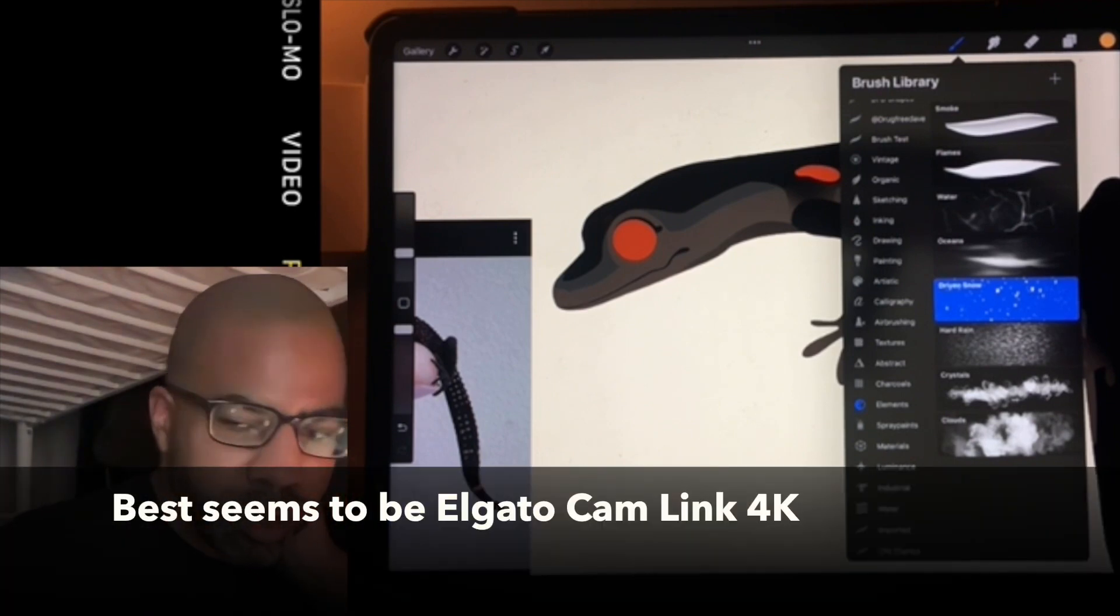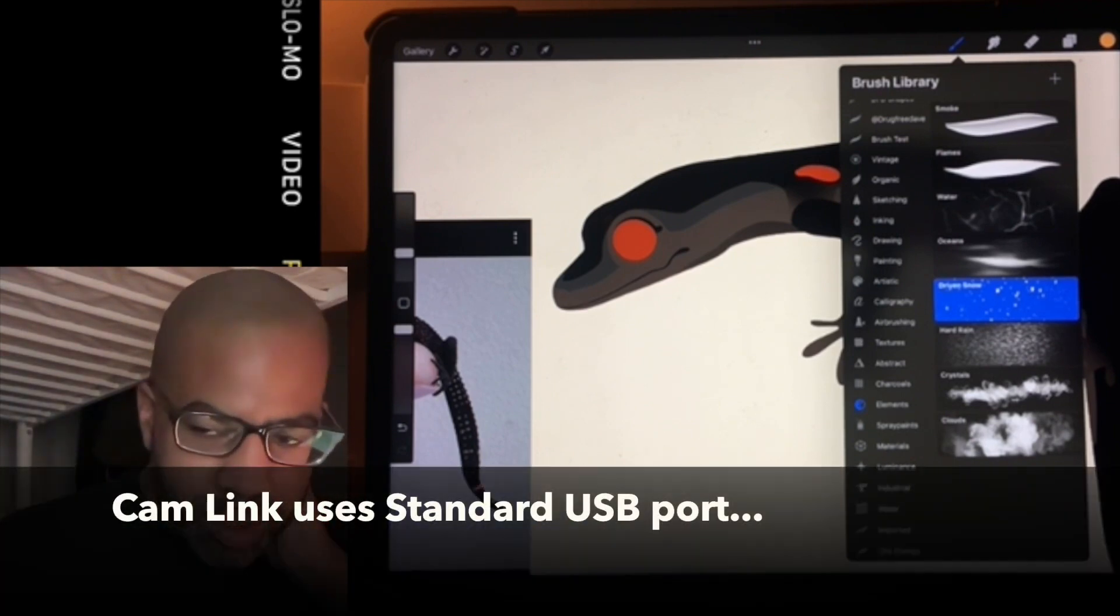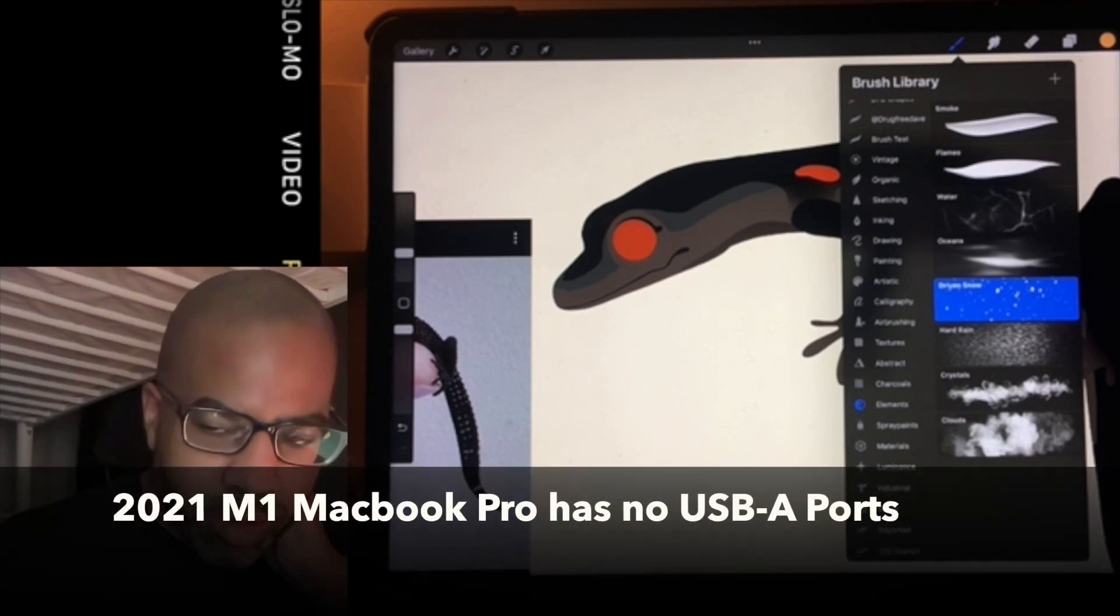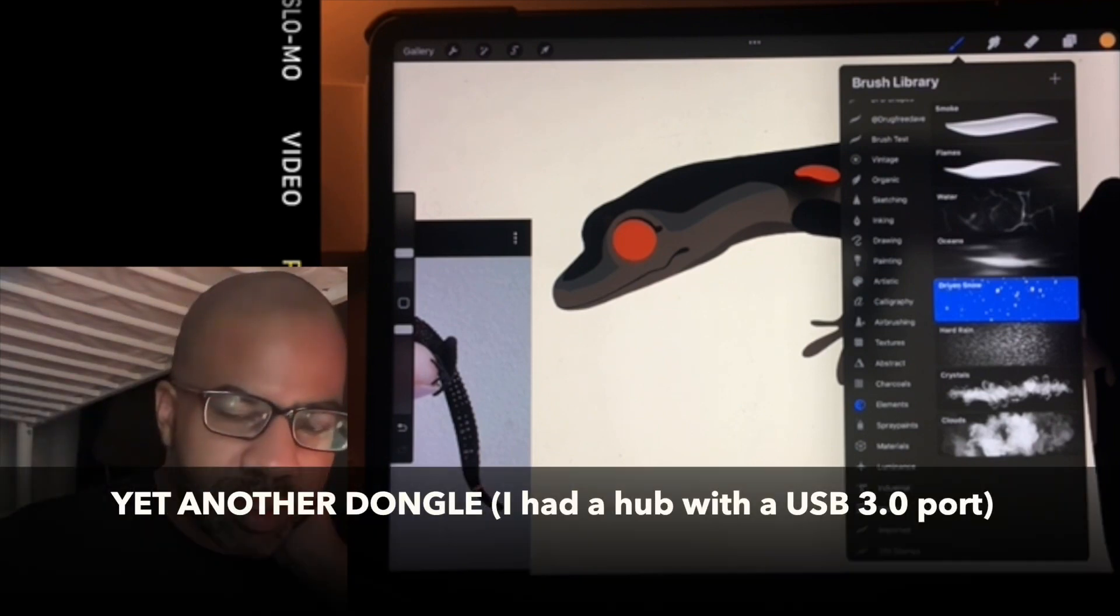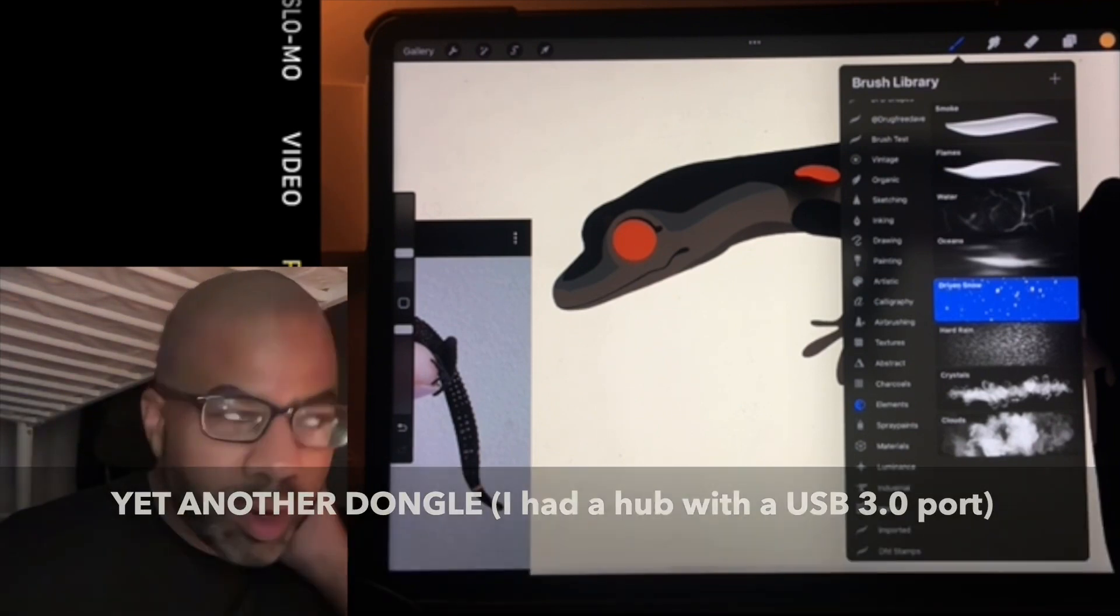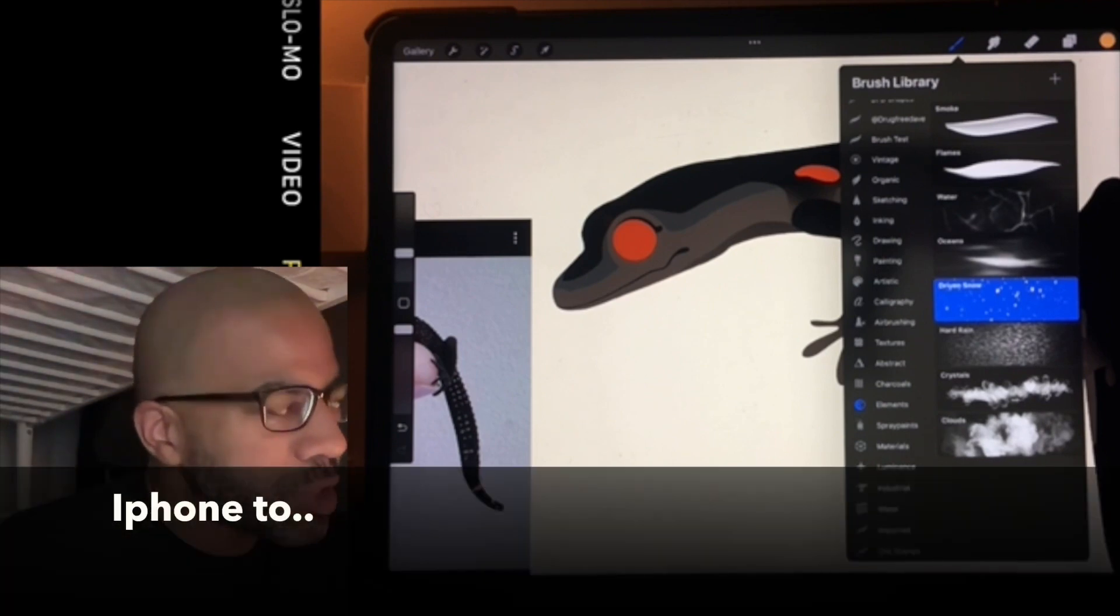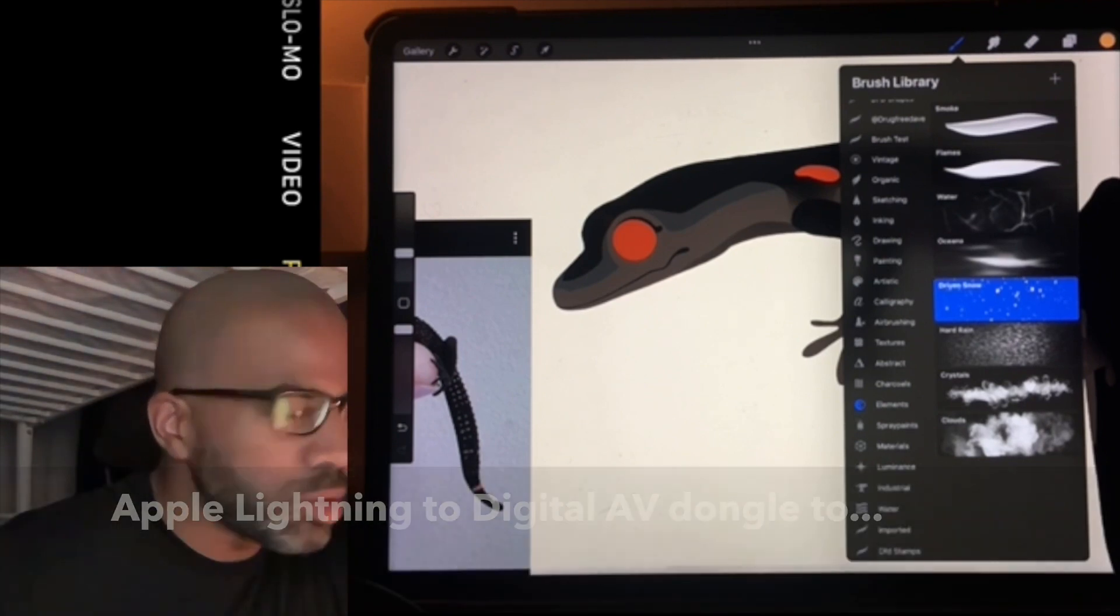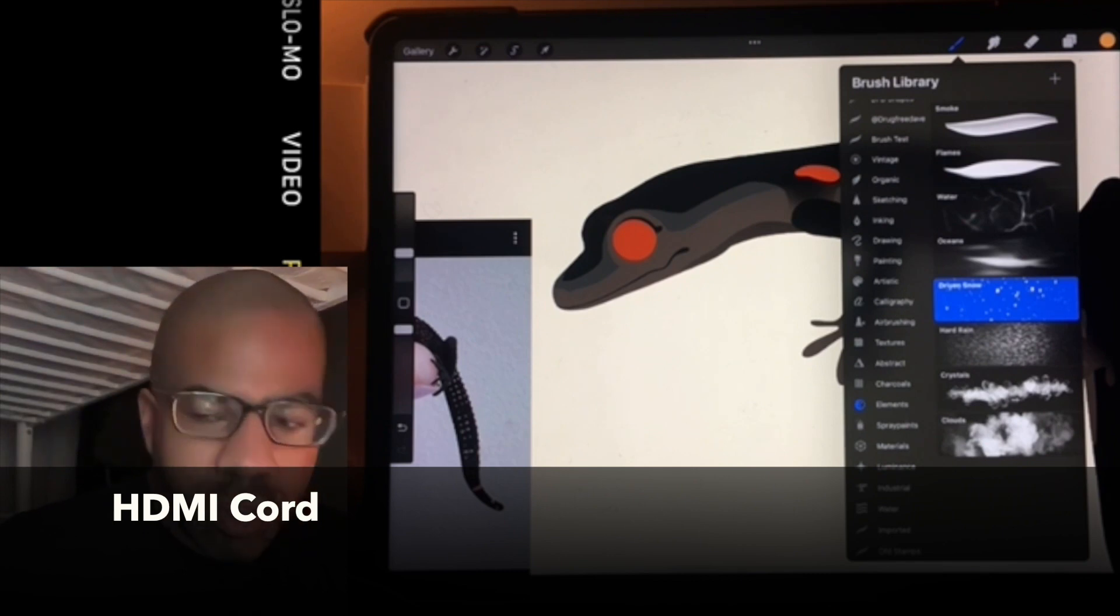I will hook that into this little USB-C dongle because the Cam Link is USB-A. I will have the iPhone to the digital AV dongle to HDMI cord. The HDMI cord will go into the Cam Link.